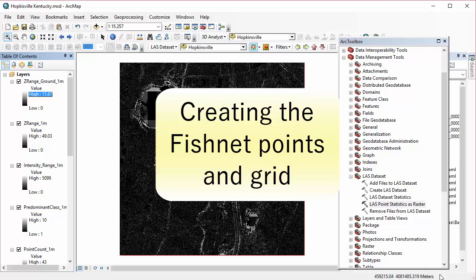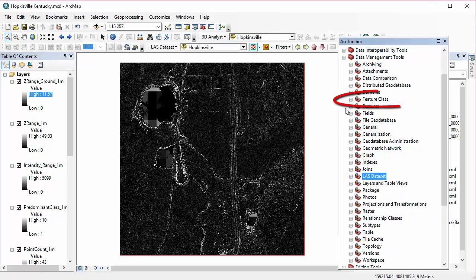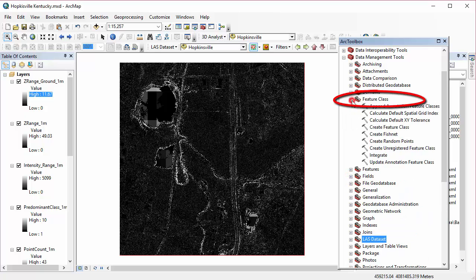So now we have all these wonderful statistics set as rasters, but we don't really have all the information in one place. And we can get it all actually into one table by creating fishnet points and a grid.